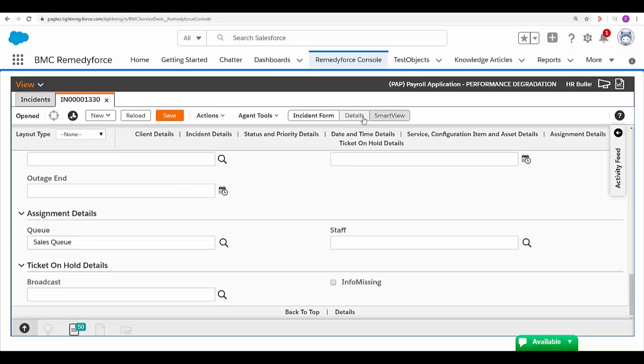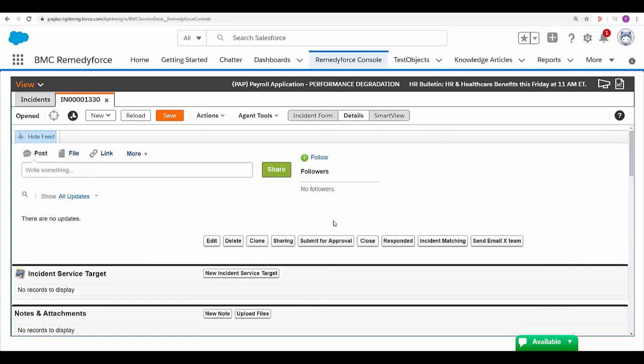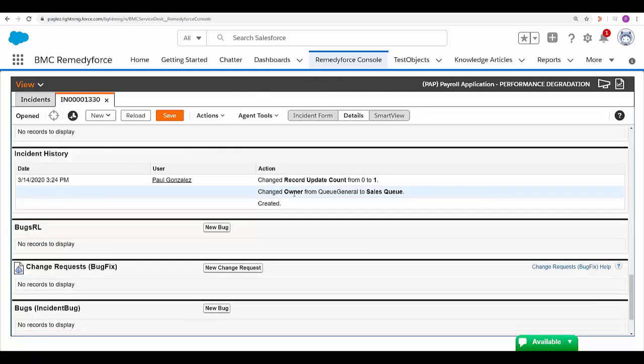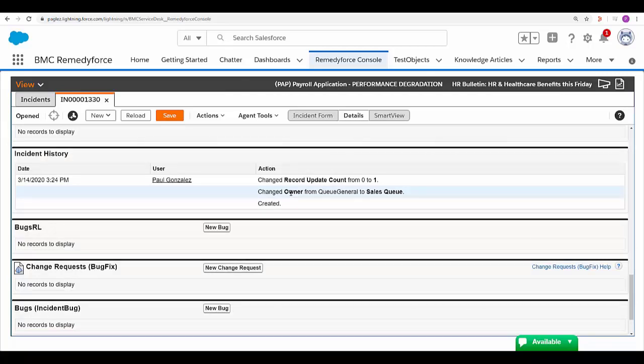Note. If you go to details tab and then to the incident history section, you'll notice incident was routed from the general queue to the sales queue as expected.